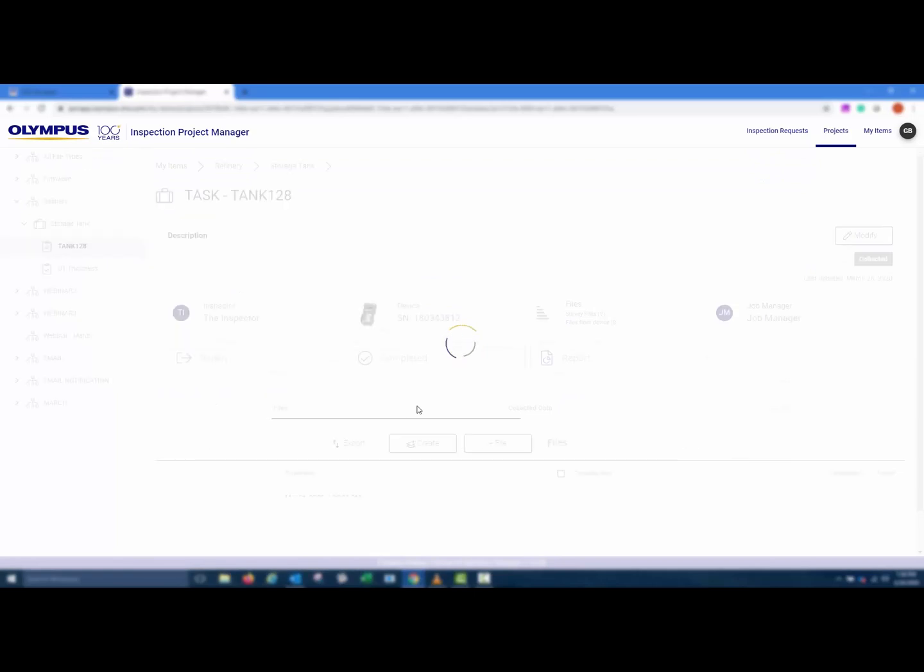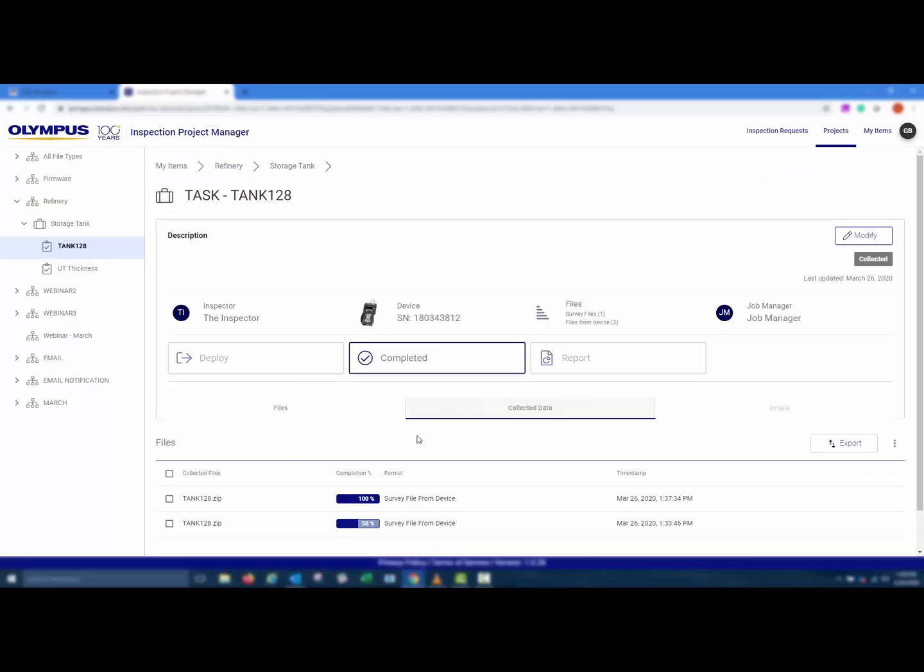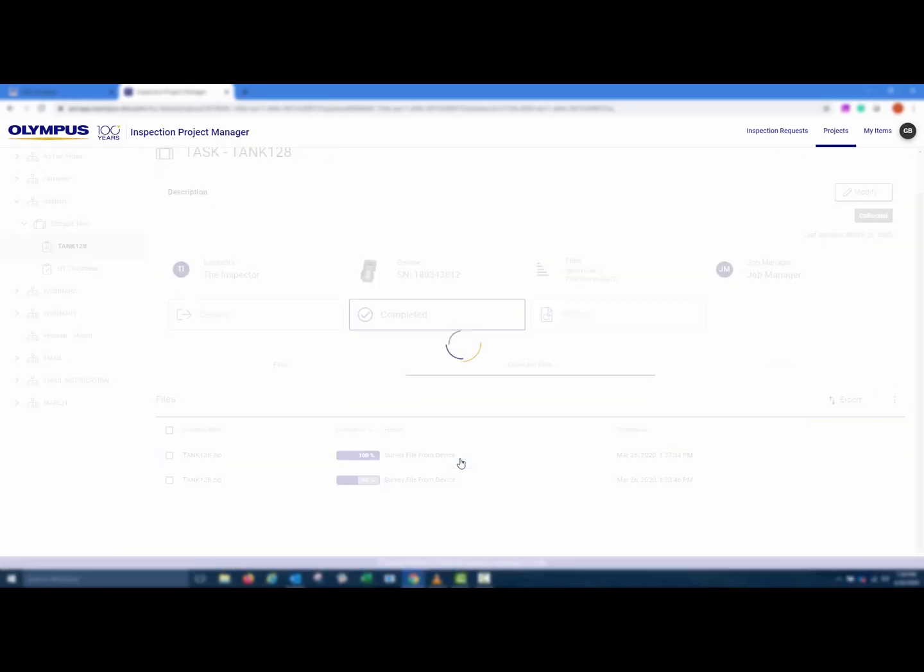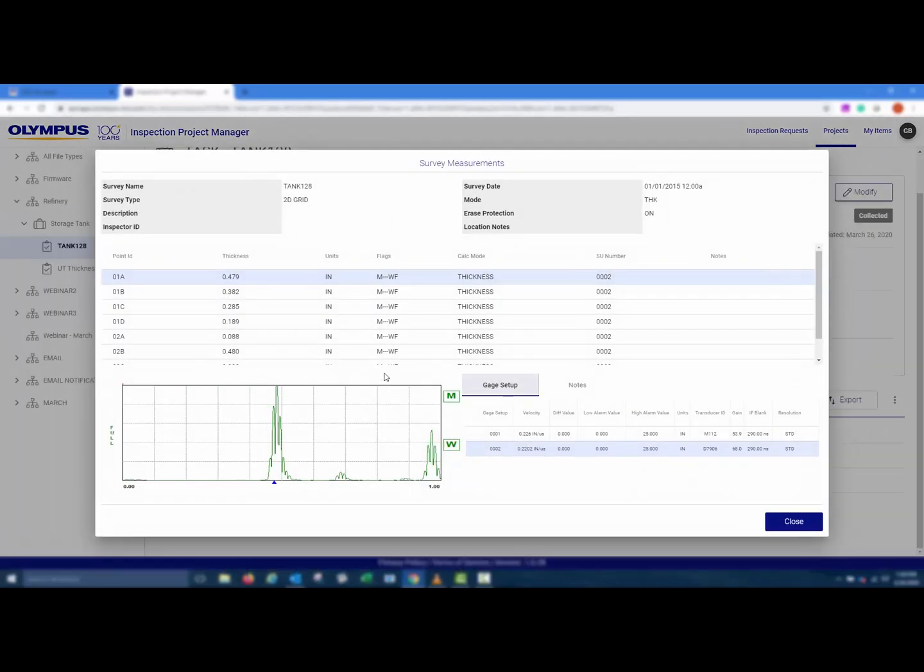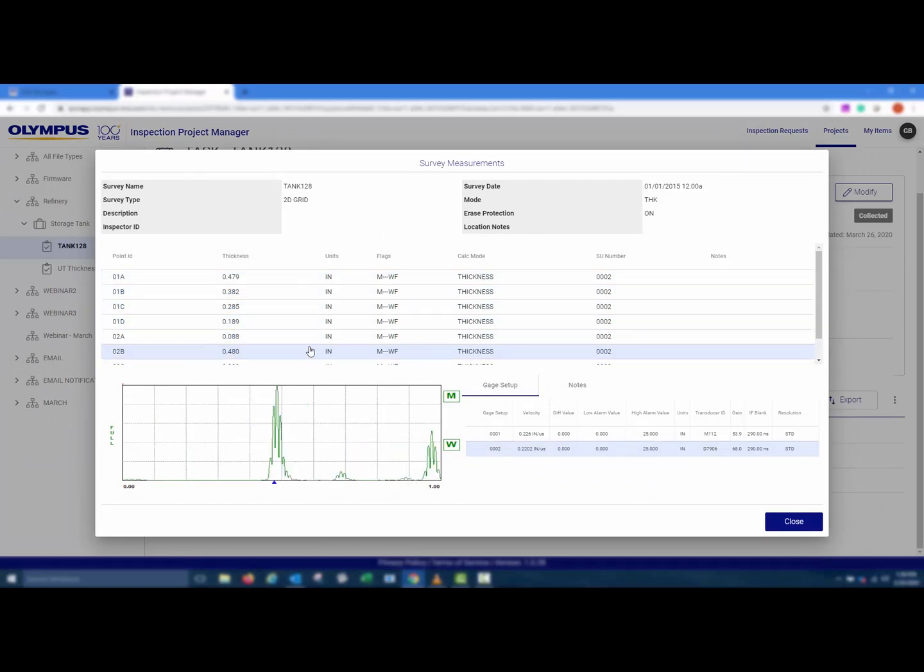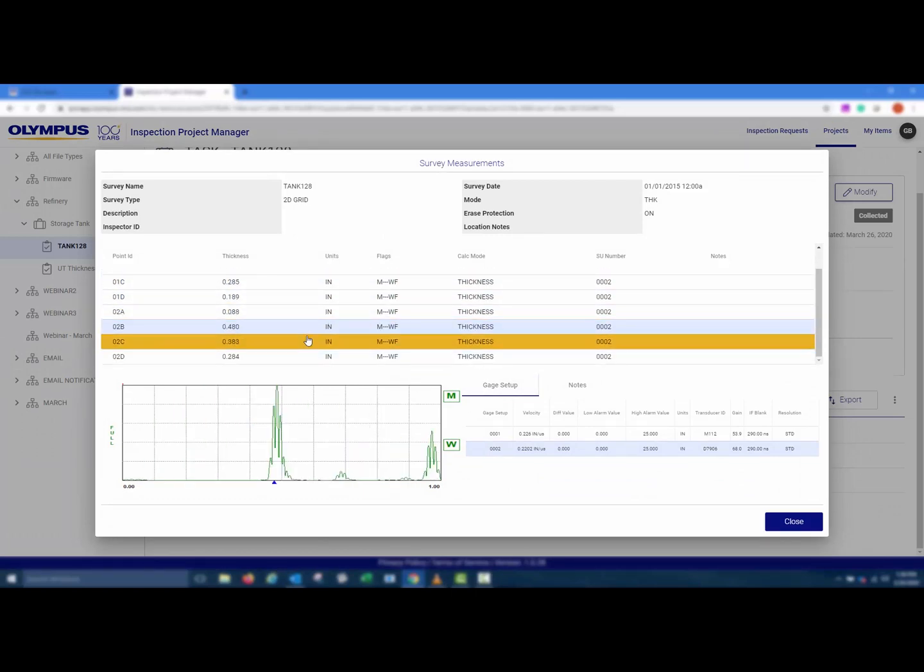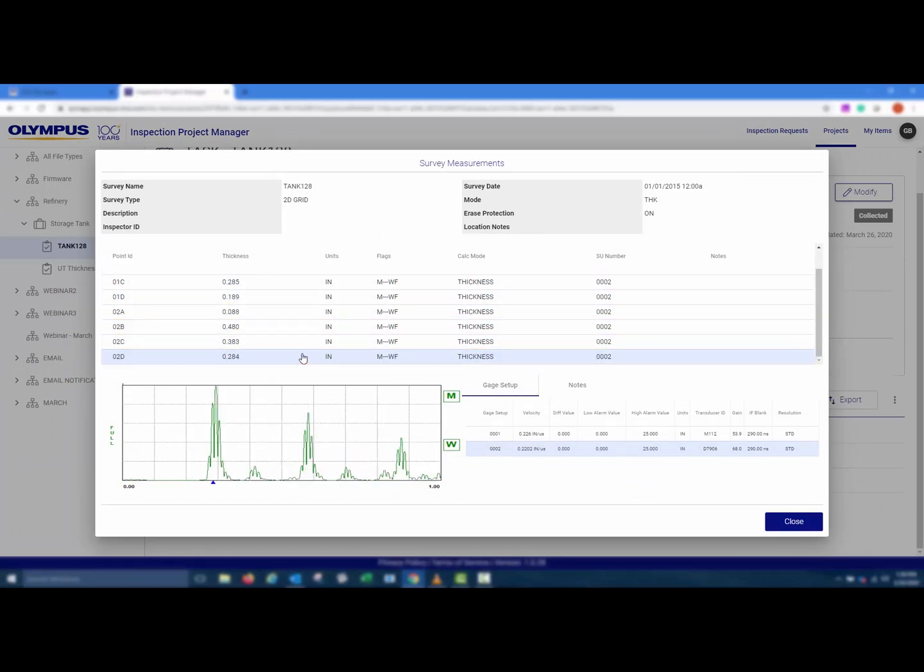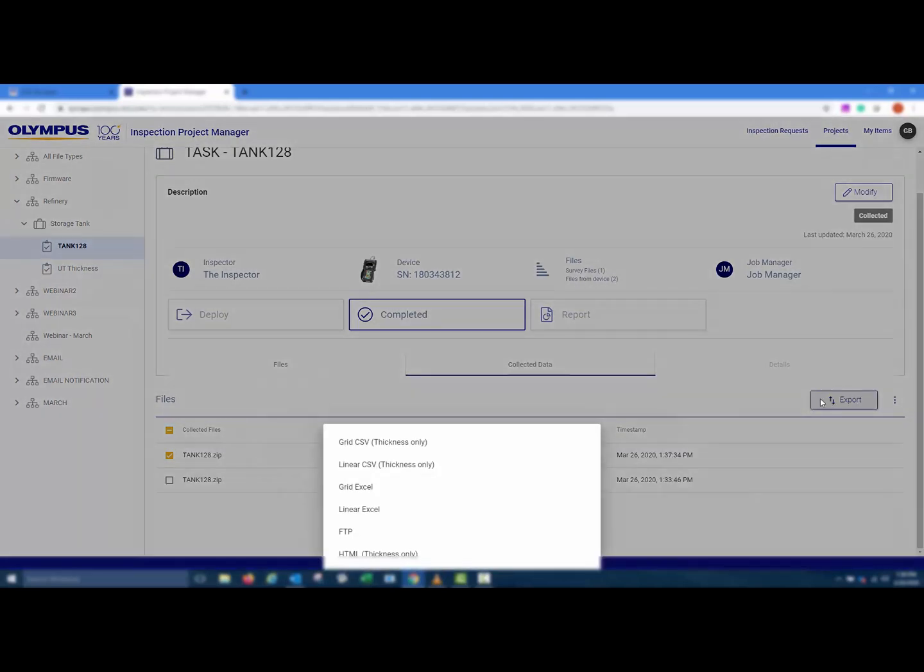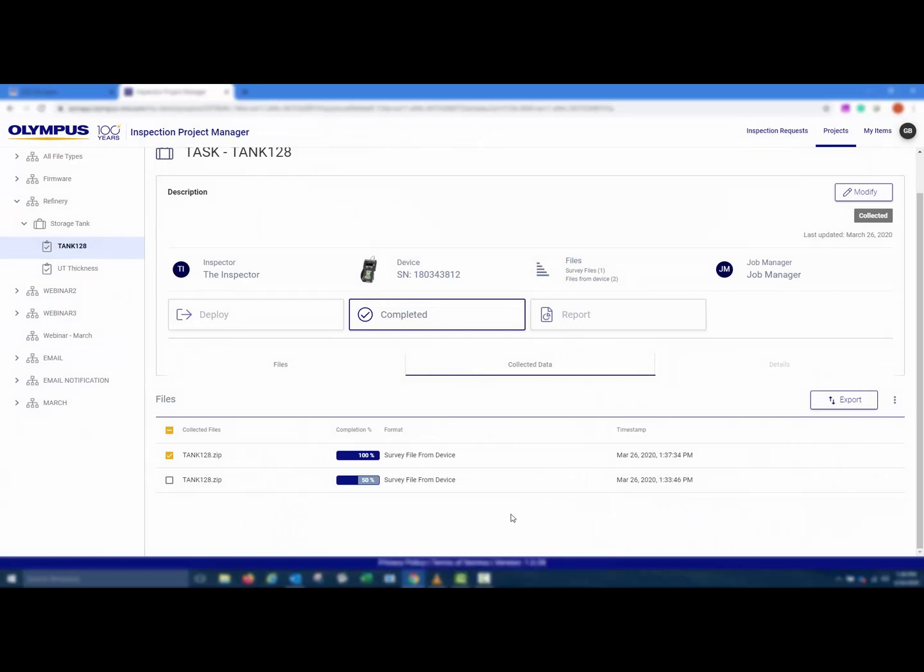Once all data has been collected, the Job Manager can review the data. The Job Manager could then select the file with all of the data and export it in a variety of formats. Once all data has been collected, the Job Manager can then mark the task as completed.